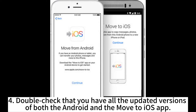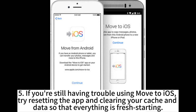Fourth, double check that you have all the updated versions of both the Android and the Move to iOS app. Fifth, if you're still having trouble using Move to iOS, try resetting the app and clearing your cache and data so that everything is a fresh start.